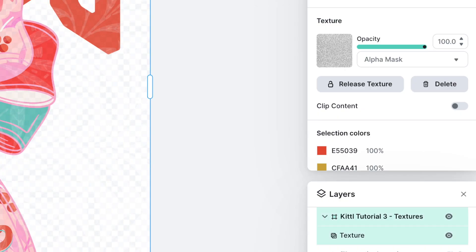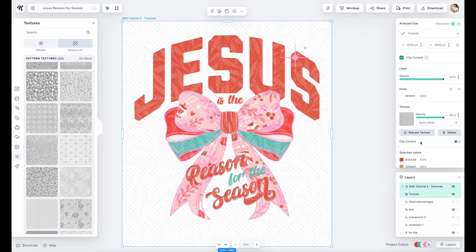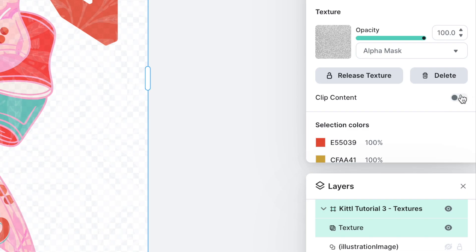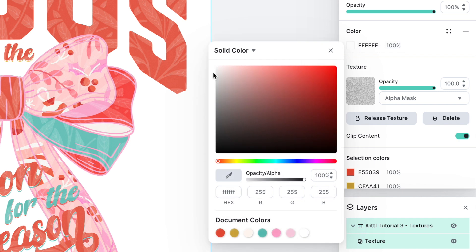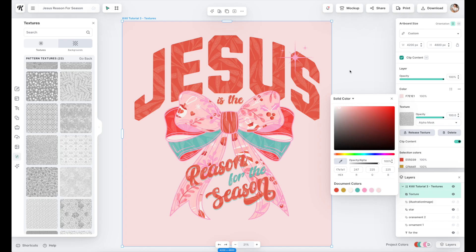If you look in the right-hand navigation, you'll see a texture section showing the actual texture, the opacity, a mask dropdown, and the alpha mask — which I do tend to use a lot. You'll also see release texture, delete, and clip content. The first thing I'd recommend once you've attached the texture is to clip the content, because that allows you to see your background. The texture won't be on the background anymore — it will only be on the design. So if you clip the content, your white background is no longer part of the design. You can change the background color — like a soft pink — so you can see that a little better.